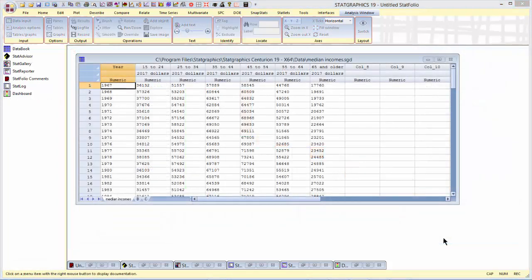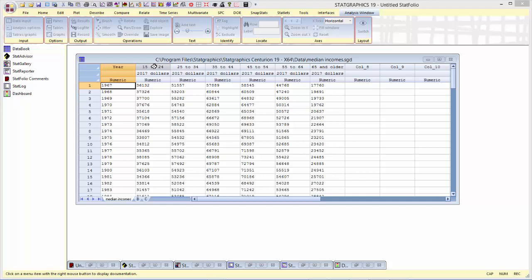The third data set we're going to look at shows median incomes for individuals of various ages, 15 to 24, 25 to 34, all the way up to 65 and older, for various years beginning in 1967. These median incomes form a two-way table that can be well displayed by a three-dimensional waterfall plot.